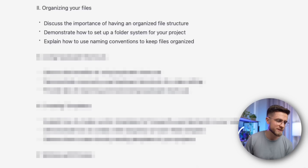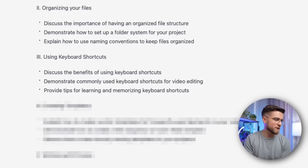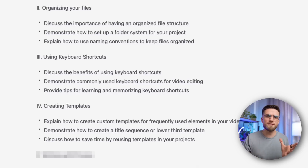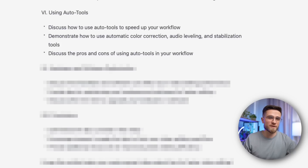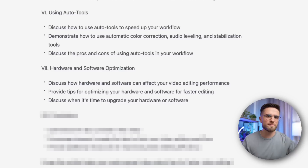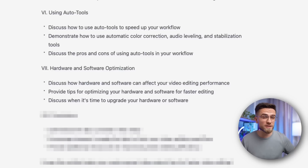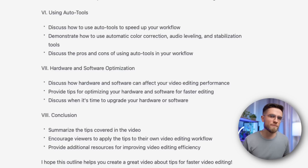Organizing files is a basic but useful tip. Using keyboard shortcuts is also simple but practical. Creating templates is a good tip that we've actually covered in one of our previous videos. Working with proxies is another basic tip that many people overlook. Using auto tools is an excellent suggestion as it can make the editing process faster and more efficient. Hardware and software optimization might seem like a strange suggestion, but it can be valuable if presented properly. Overall, these tips are specifically useful for beginners despite being really basic.